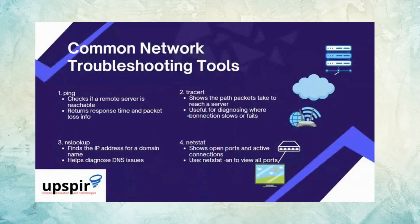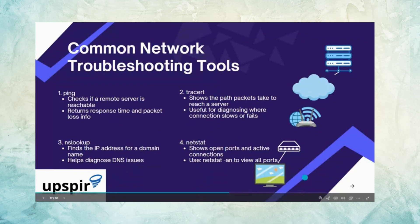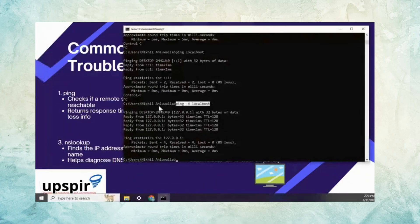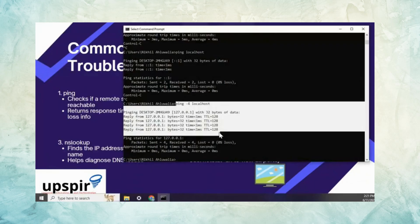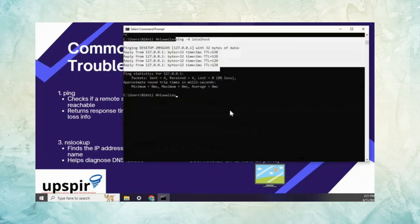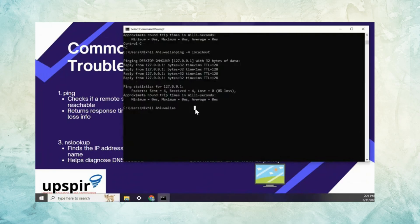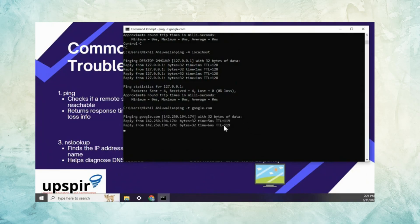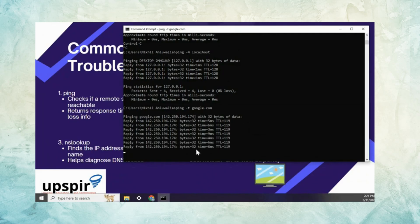Now let's look at four main commands: ping, nslookup, traceroute, and netstat. The ping command in Windows, without the -t flag, sends only four ping requests by default. It returns the IP address, number of bytes, time to live (TTL), and round-trip time.